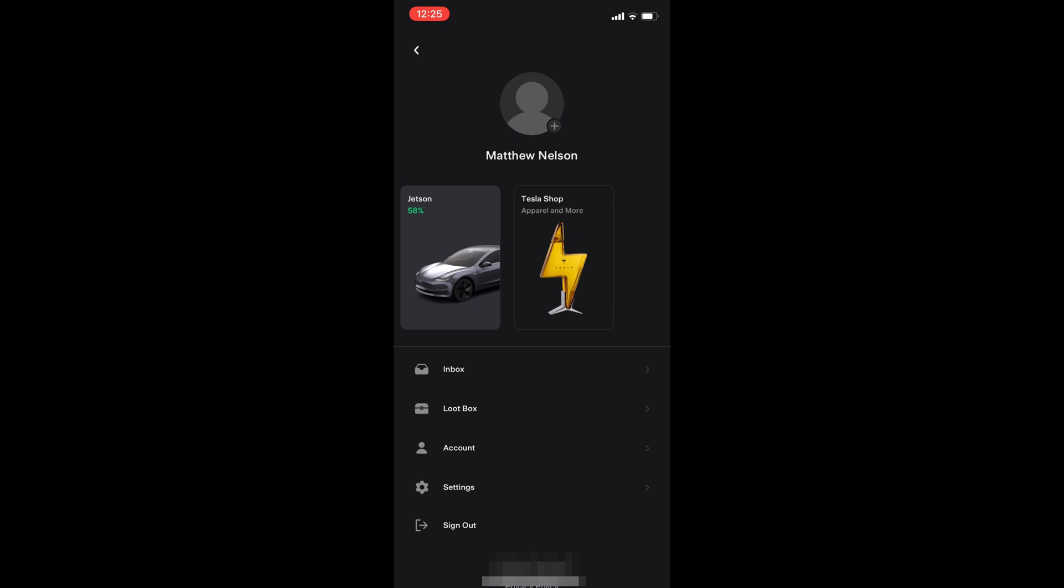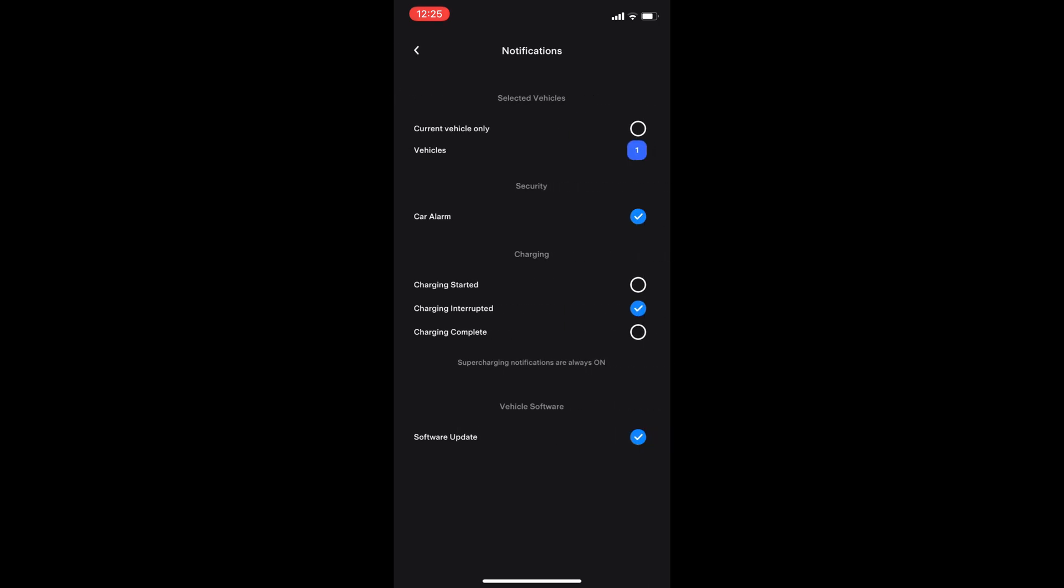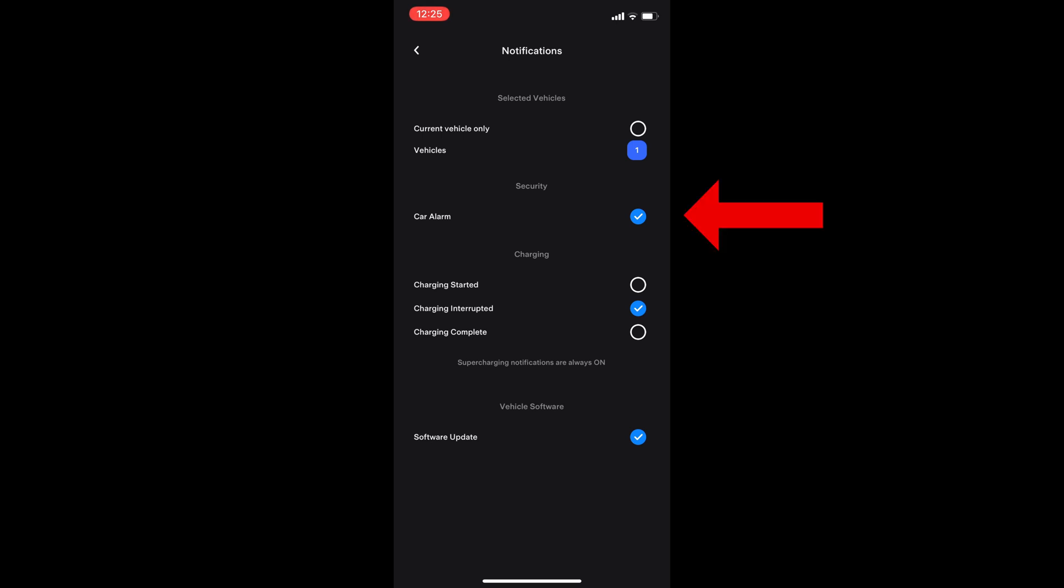And now for settings. You have calendar sync, which you can view your phone's calendar in the car. In notifications, you can adjust how the app alerts you. One big change is that the app can automatically select your car if you have more than one Tesla. Security alarm function. Charging notifications can be set. I only use charging interrupted.